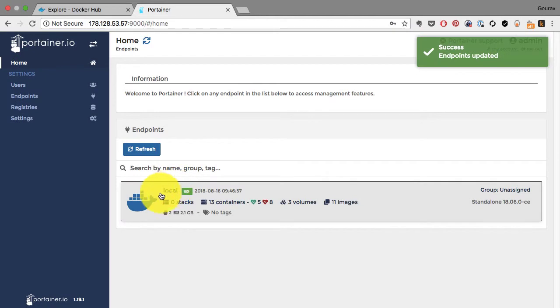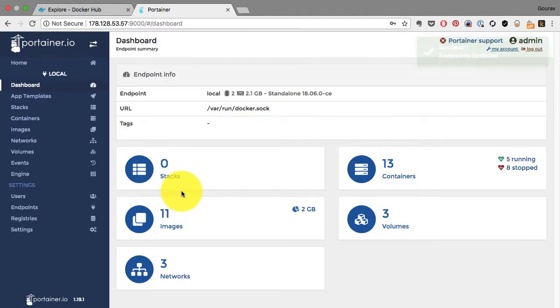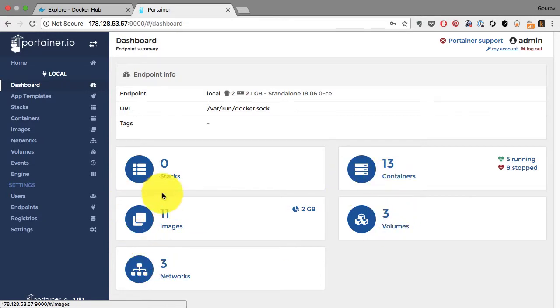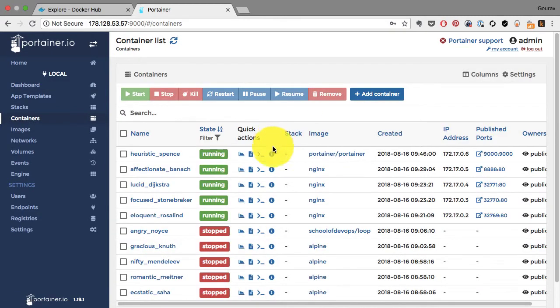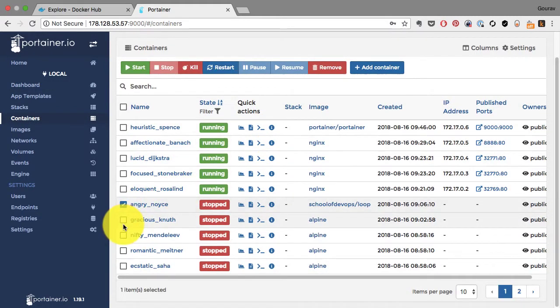I didn't have to worry about how to launch or how to install Portainer. It is just a Docker image which I launched as a container, and I have my complete environment which I can start managing using this UI, starting with containers. If I click on those containers, I have these many containers running.